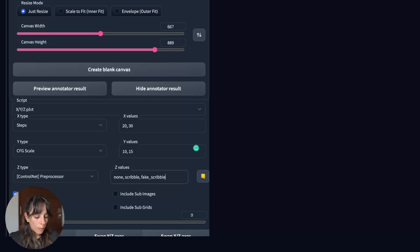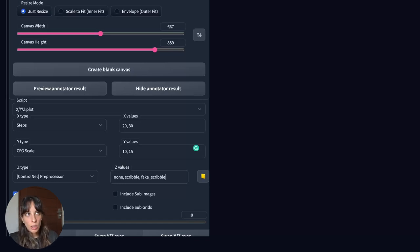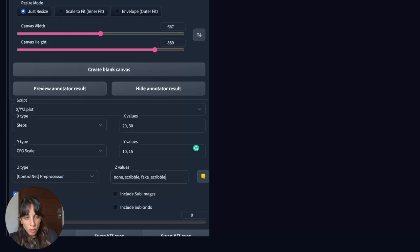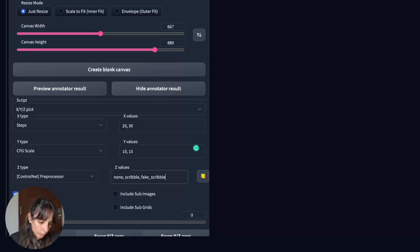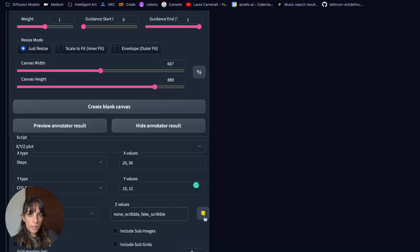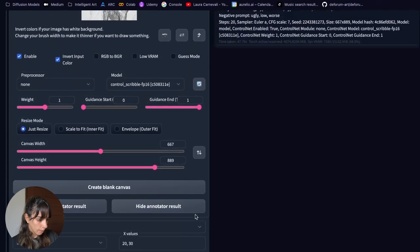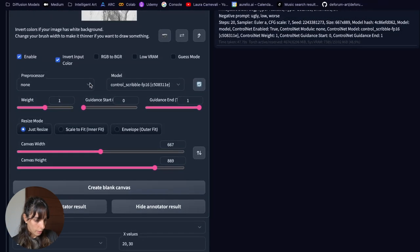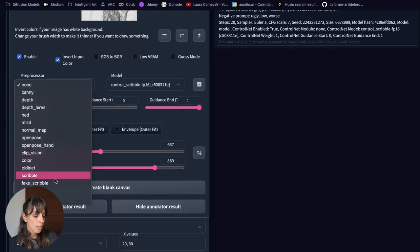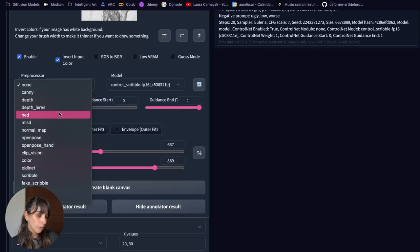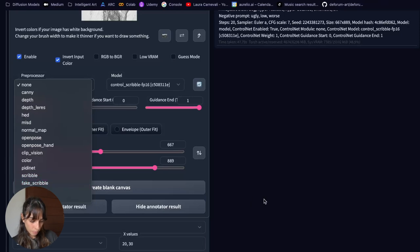Where fake scribble is just like the normal scribble. But what happens is that ControlNet is used to create the sketch from the uploaded image. So the result will be a little bit different. If you click here, you will have all of the options you can find in here, all of them. Obviously we don't want to run all of them, otherwise it will take ages. So I'm just gonna use none, scribble, which is the one that we are using, and fake scribble. And then we press generate.